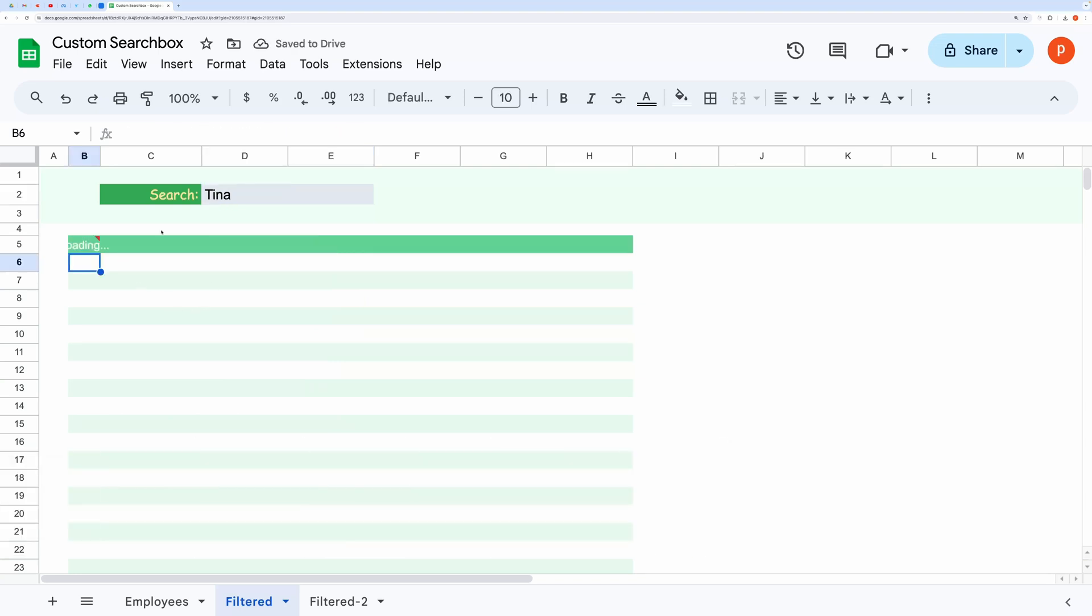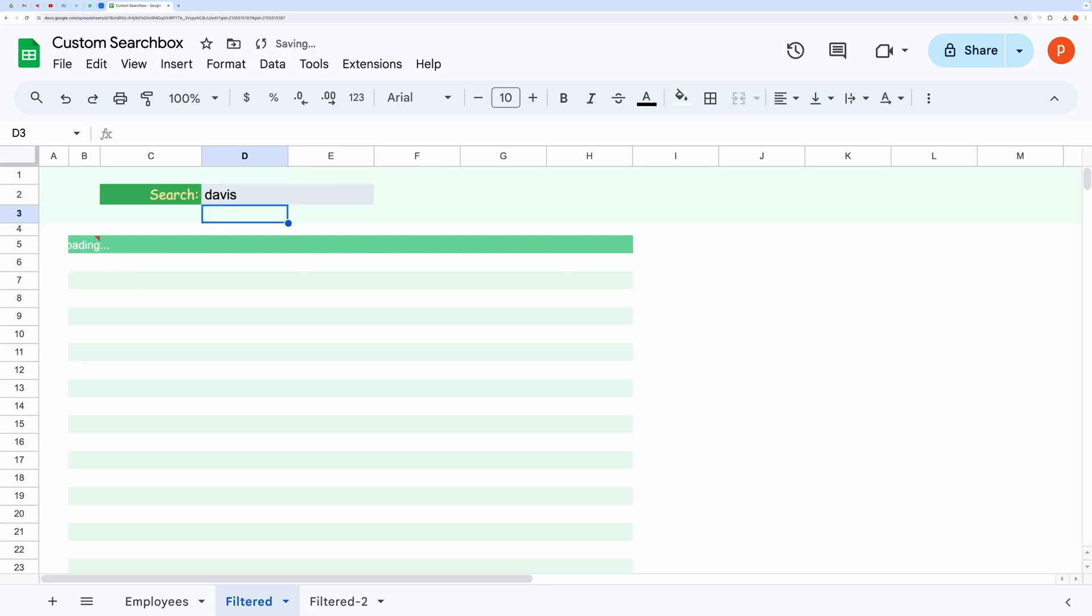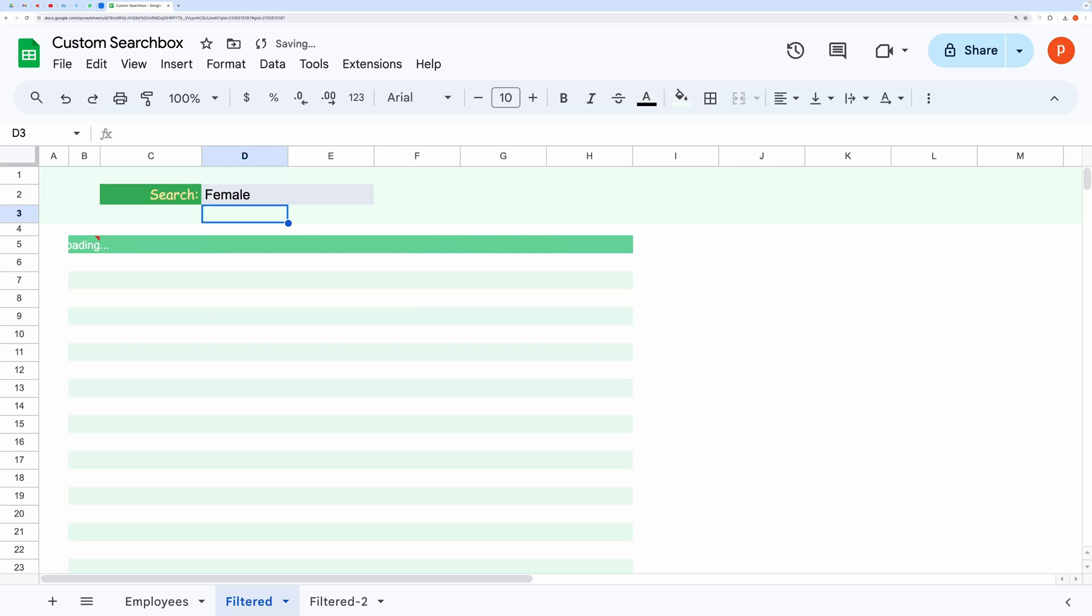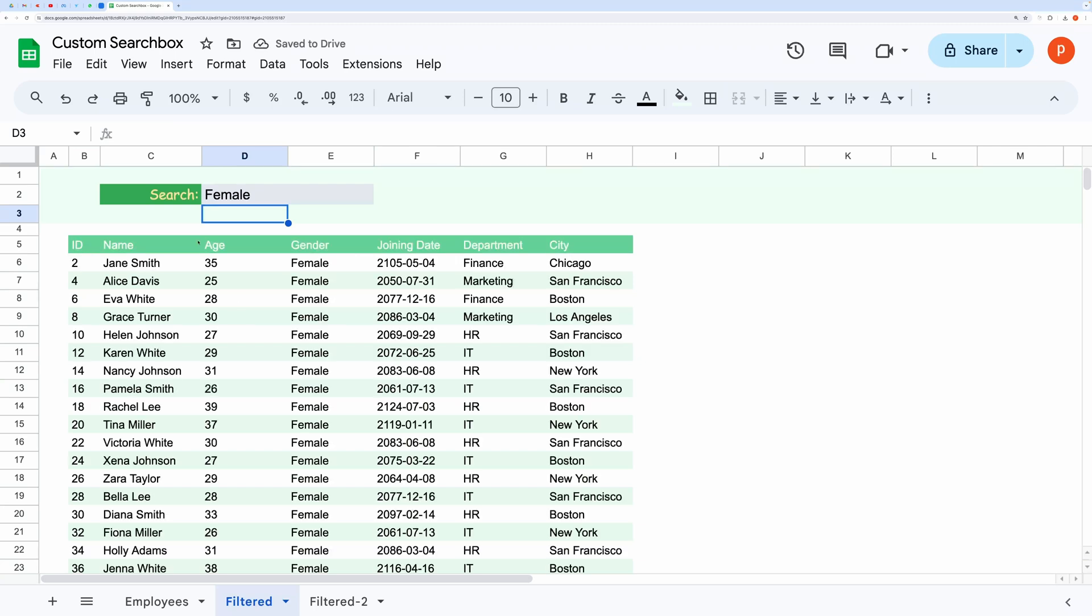Let's search for Davis. Let's search for female employees. It seems to be working great.